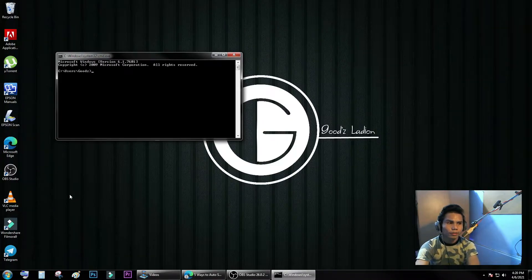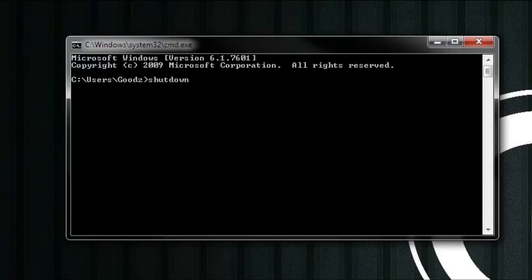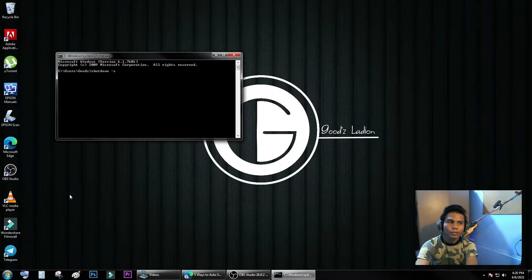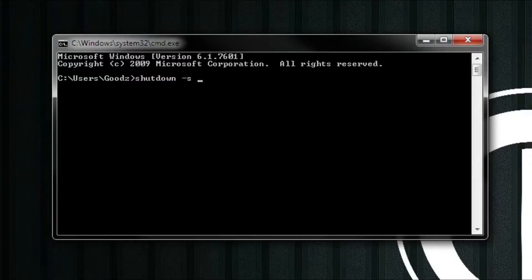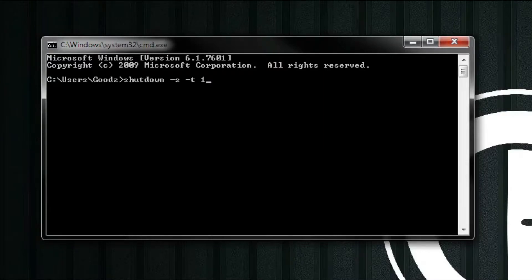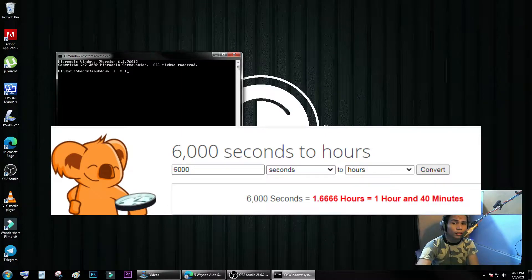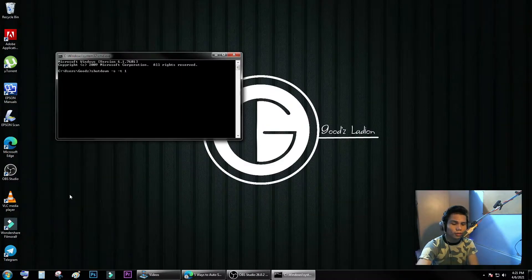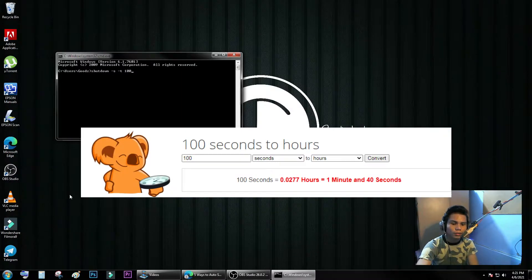You need to type the command 'shutdown' and then '-s', which represents shutdown, and '-t' for time. The value is 100, which means one minute. So the computer will automatically shut down after that time. Press Enter.